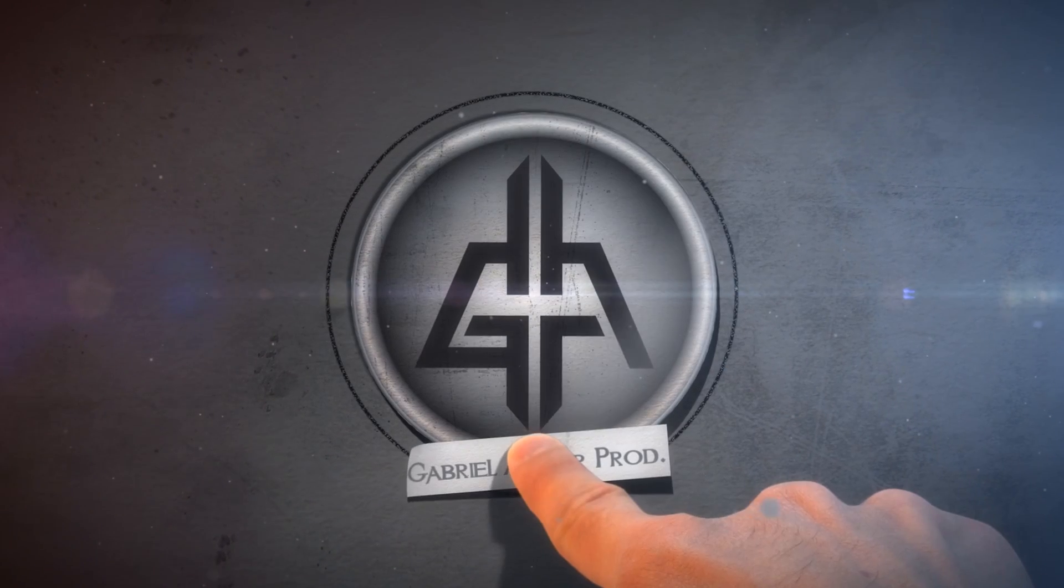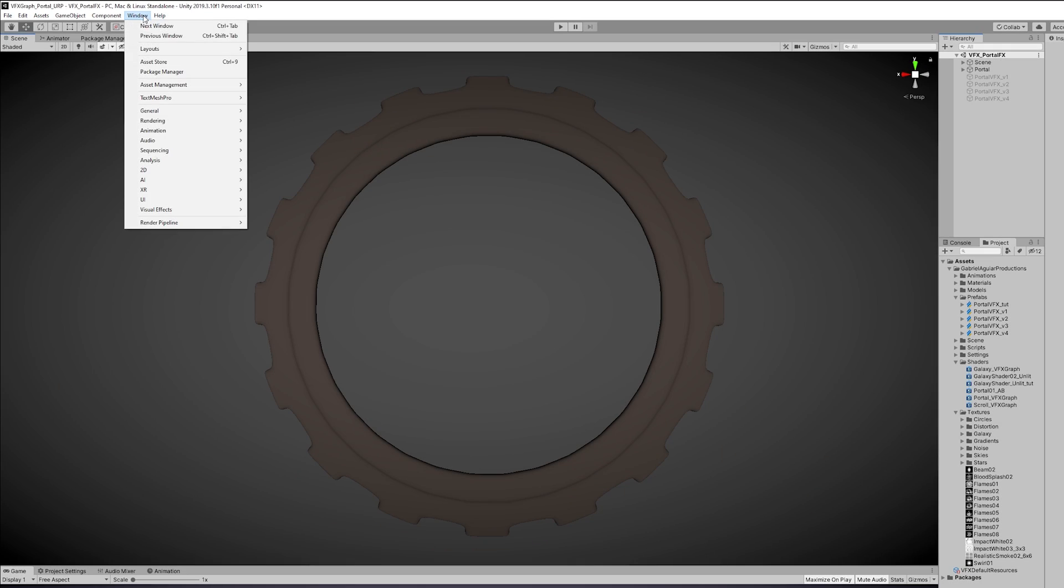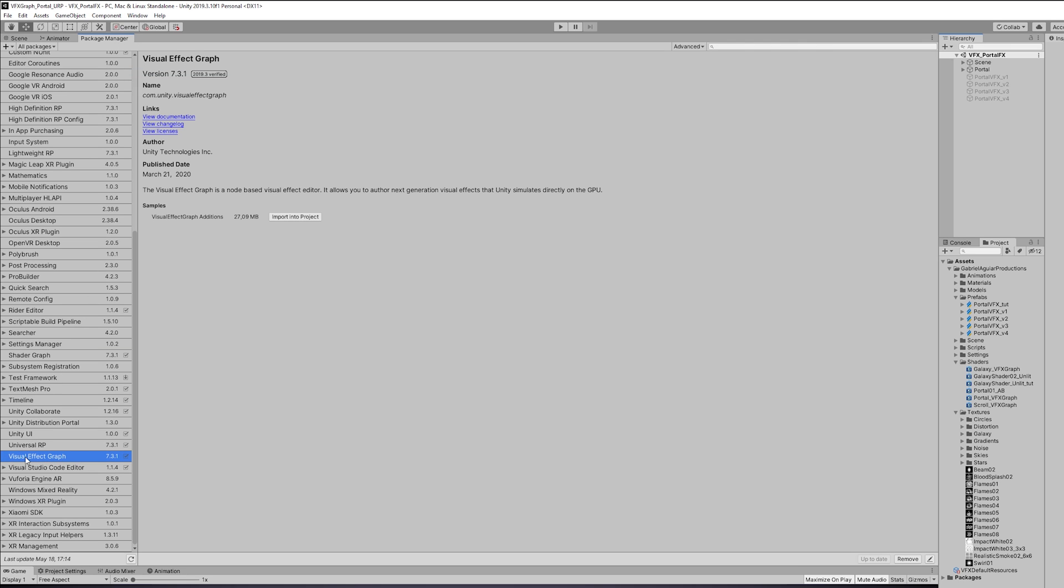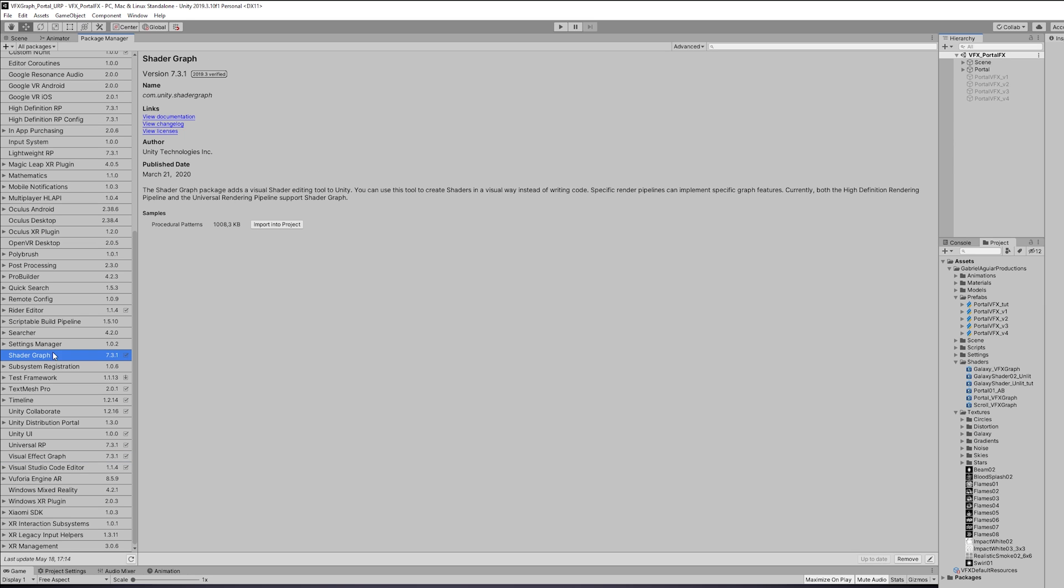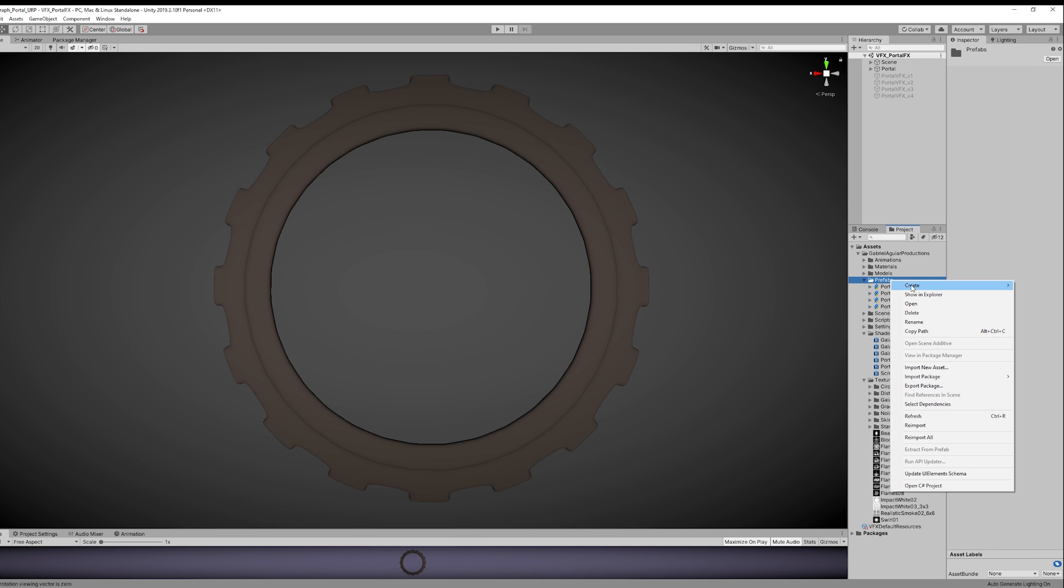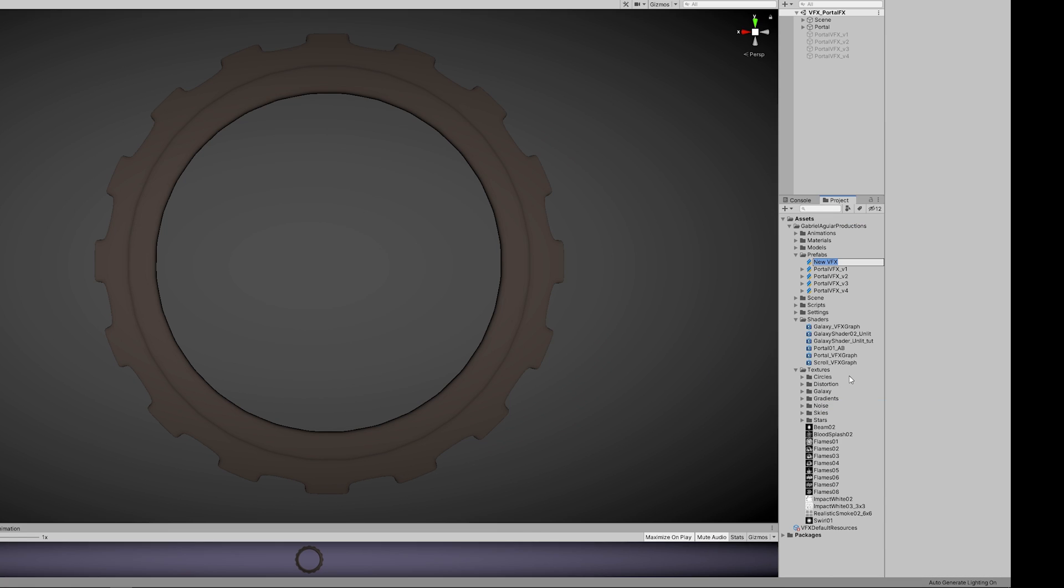The other portals are exclusively available on my Patreon page and I left a link in the description in case you are interested. So with that being said, let's see how we can do this. First things first, let's not forget to go to Package Manager and install Visual Effects Graph and Shader Graph as well.